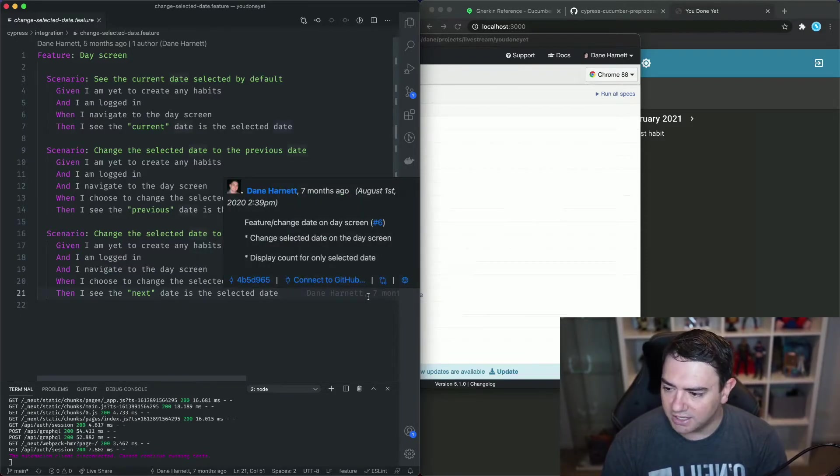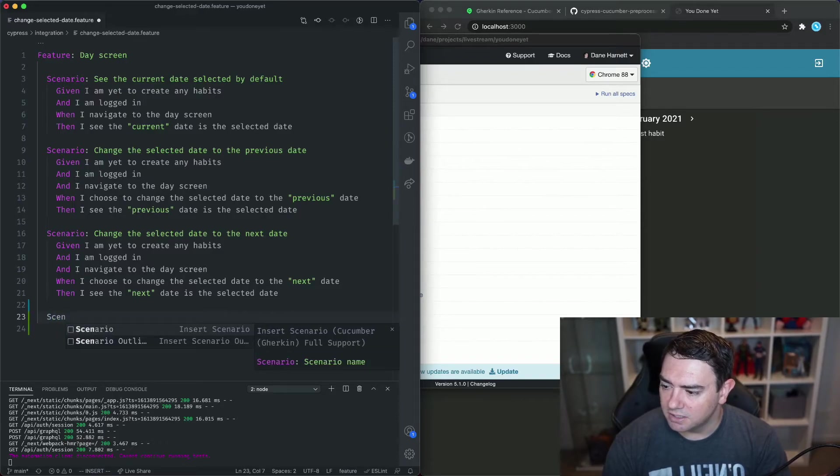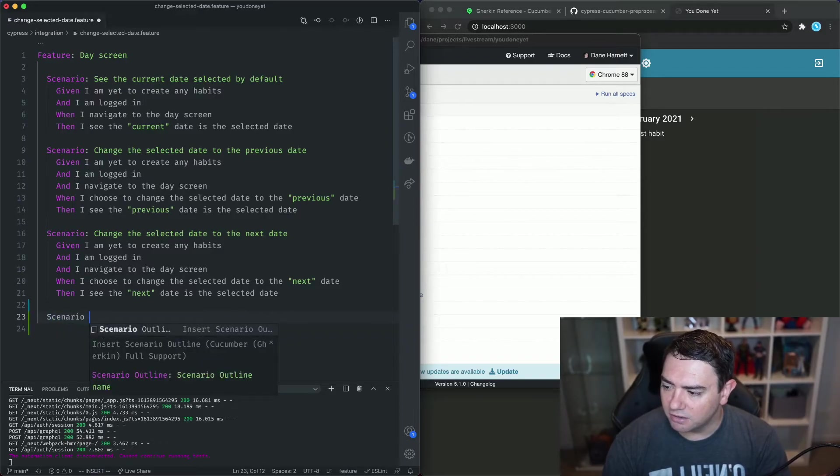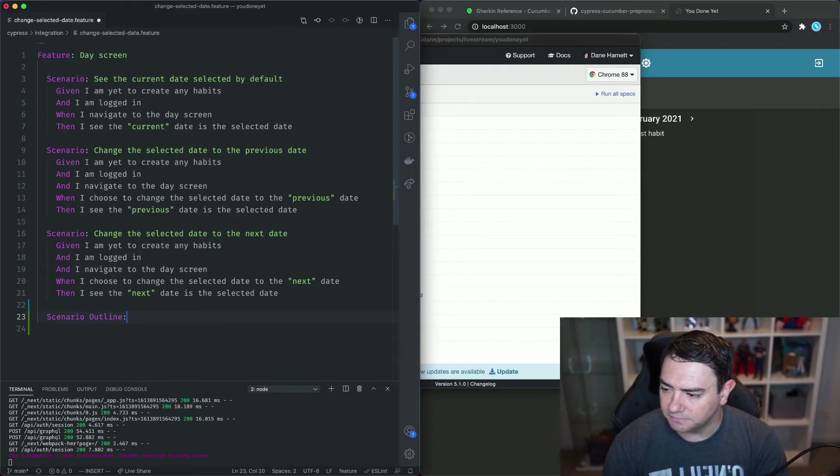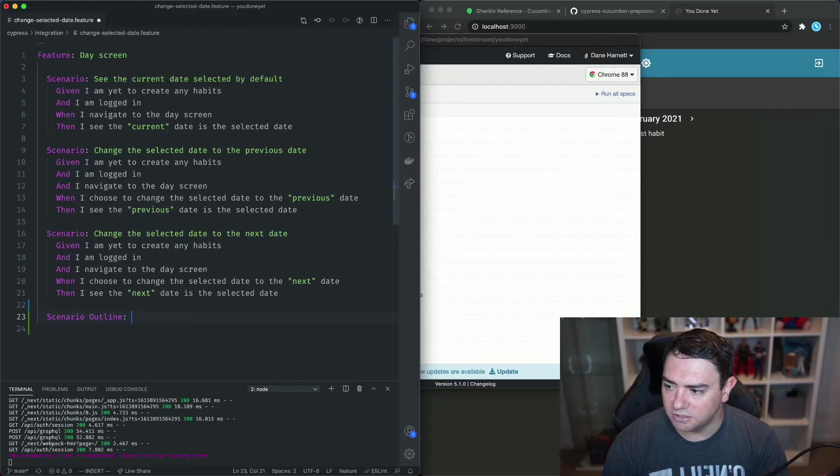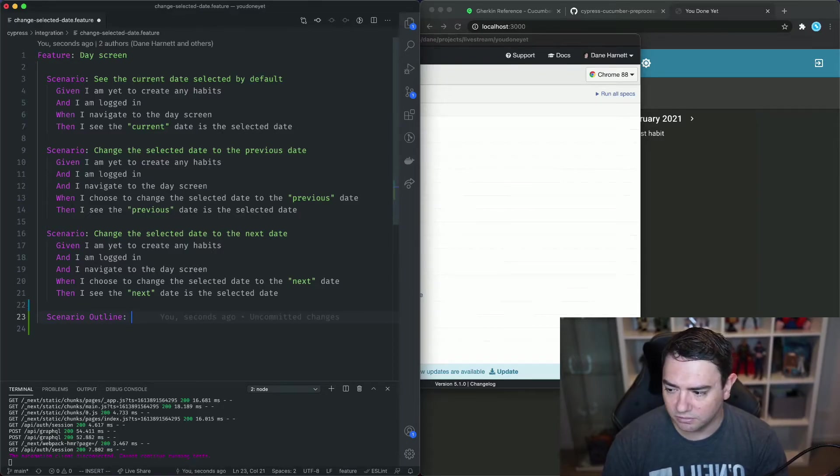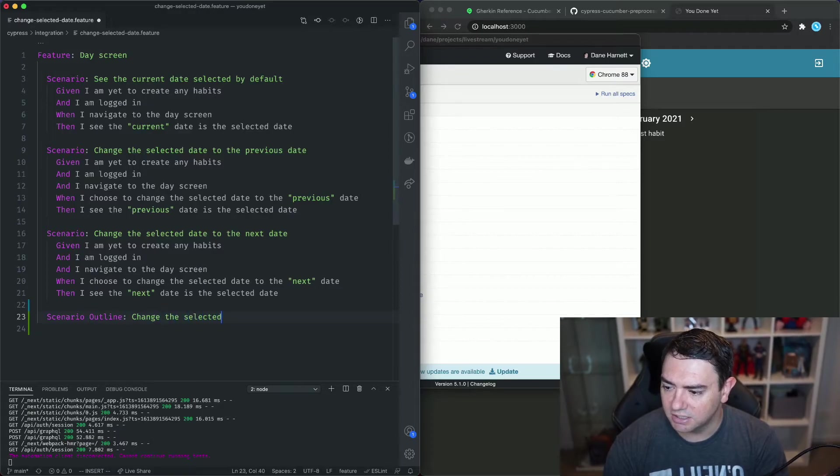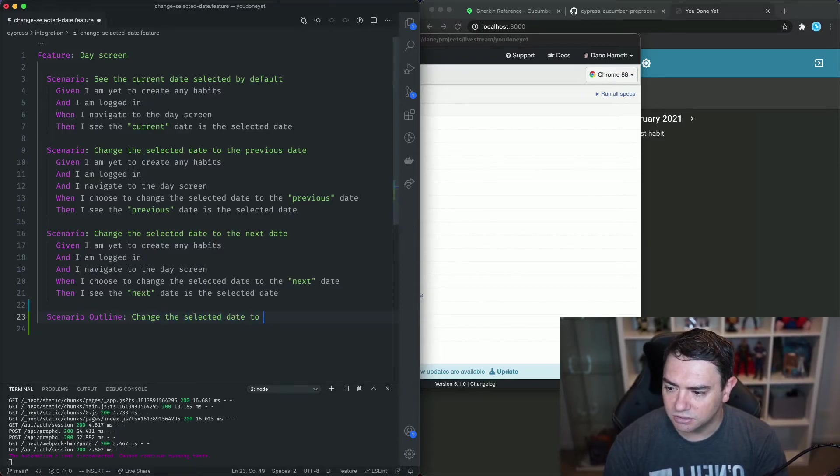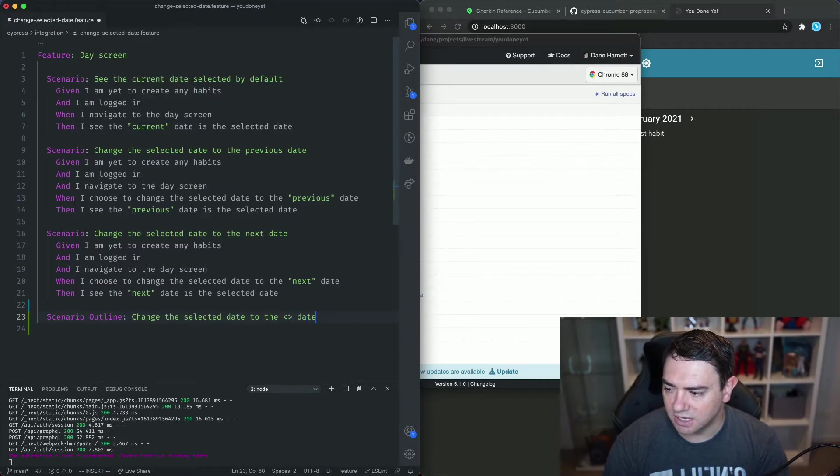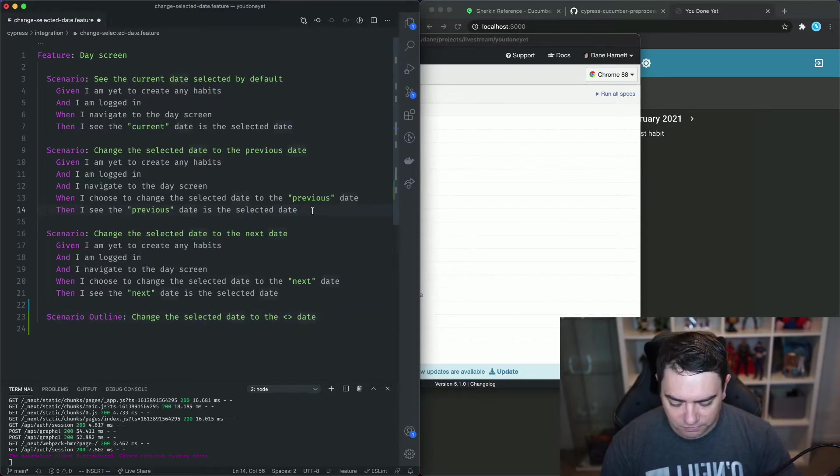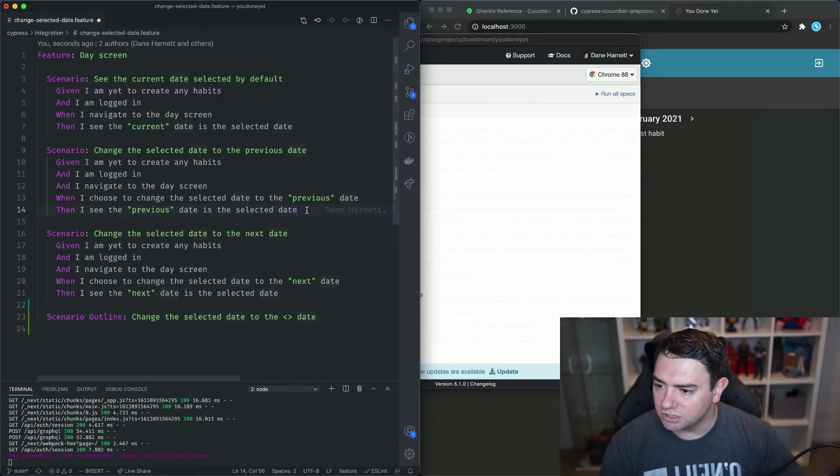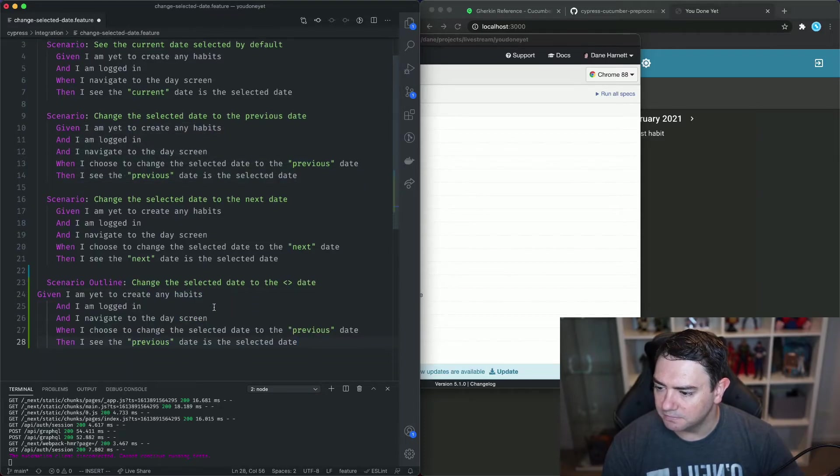So let's go down here and we'll type in scenario outline and our scenario outline title or the scenario that we're going to be writing here is to change the selected date to the something date and we'll come back to those angle brackets in a moment and pretty much we can just copy everything from one of these scenarios doesn't matter which one